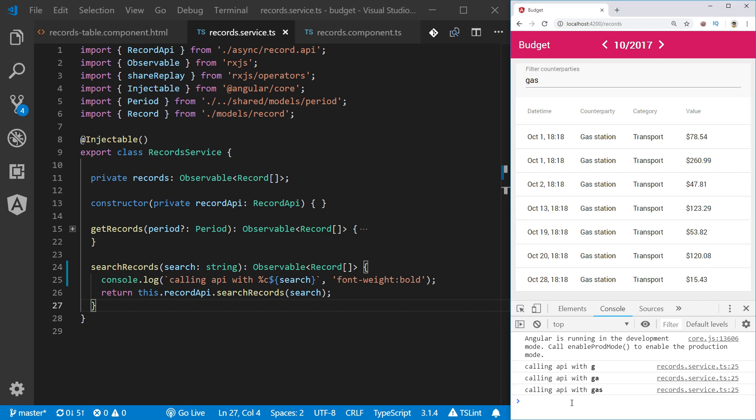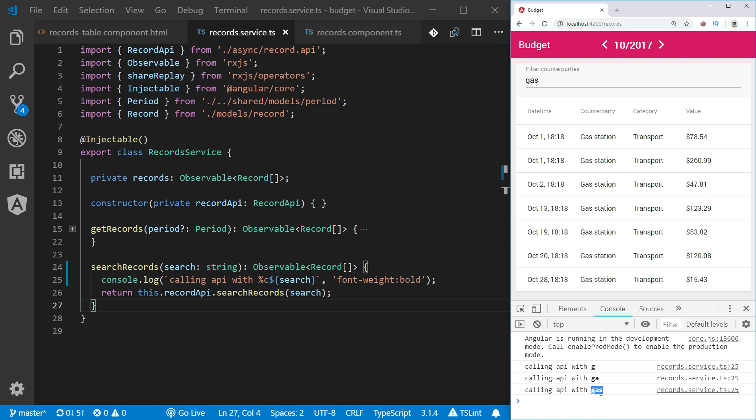Second problem that we may experience here comes from the fact that all those three requests that we sent may actually not take exact same time to be executed. Imagine that the second query with GA takes much longer time to execute than the last one which we are actually expecting to be the final query that we want the result from. But if the second query takes longer and finishes after the last expected query finishes, the result that we will see in the table would be actually coming from the second query.